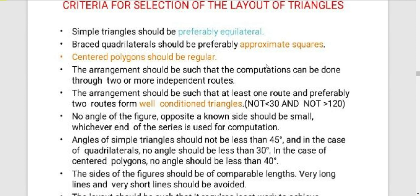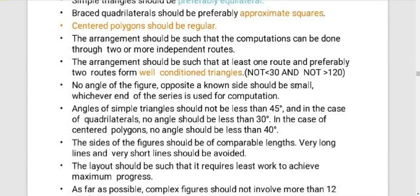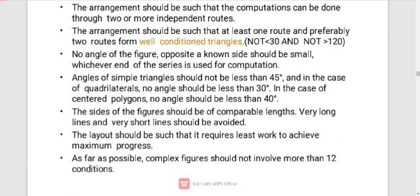We will make the triangle well-conditioned. A simple triangle angle should not be less than 45 degrees. In the quadrilateral side division, the angle should not be less than 30 degrees. The sides of the figure should be comparable lengths — very long lines and very short lines should be avoided.